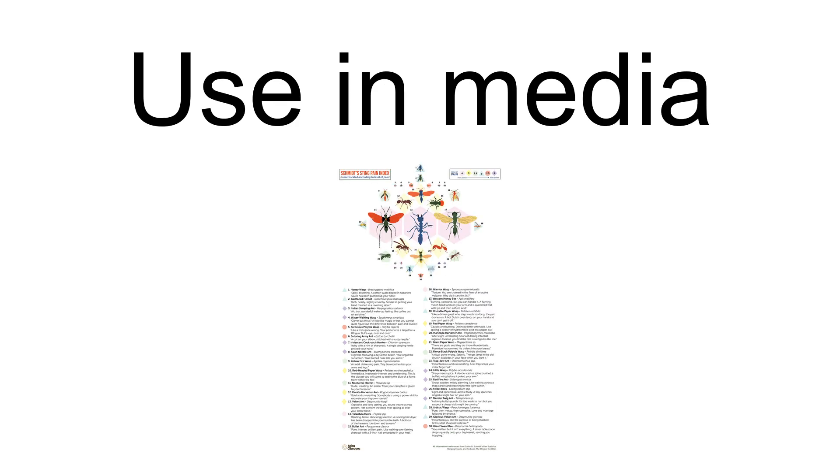The Schmidt Sting Pain Index was used in 2015 as the basis for YouTube personality Coyote Peterson to conduct a series of self-induced insect stings on his Brave Wilderness channel. In this modern re-evaluation of the Schmidt Index, he discovered findings similar to that of the Starr Sting Pain Scale, declaring the Japanese giant hornet should be placed at the top of the list.